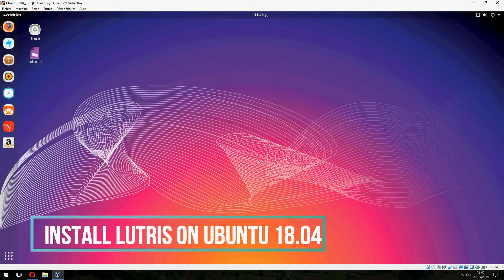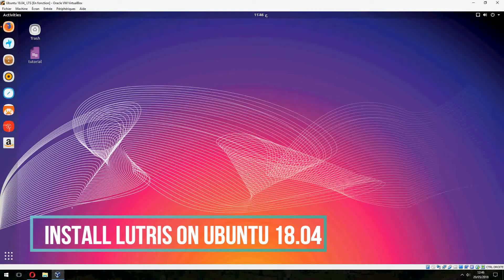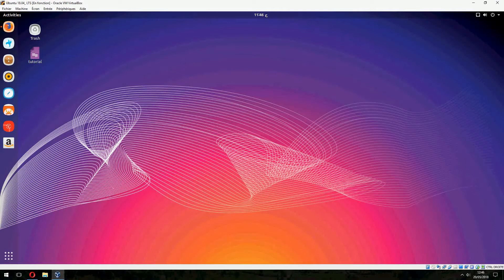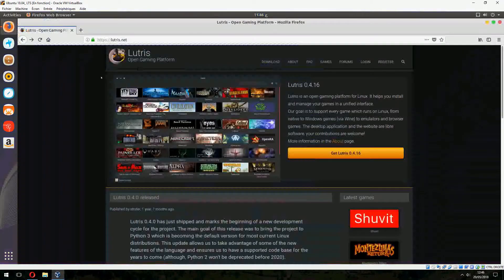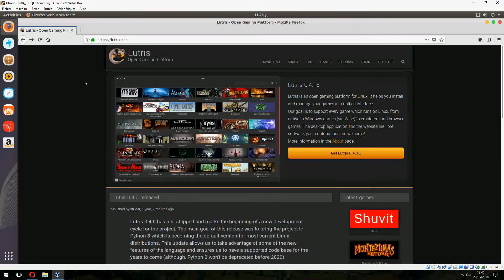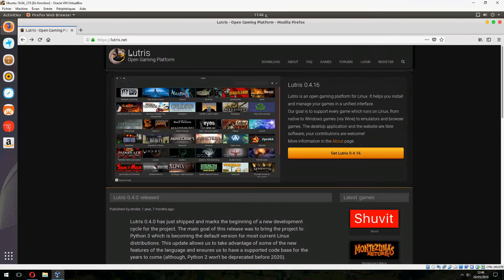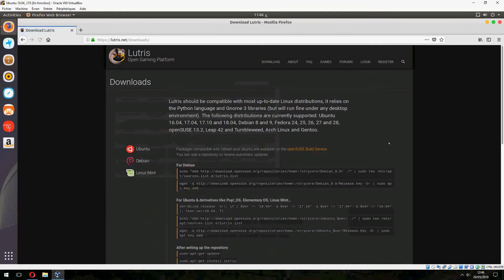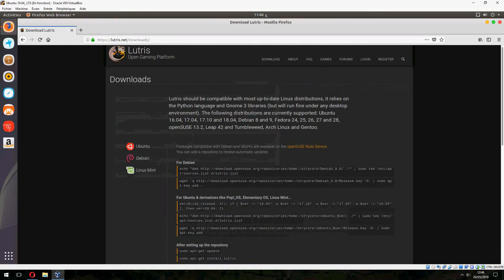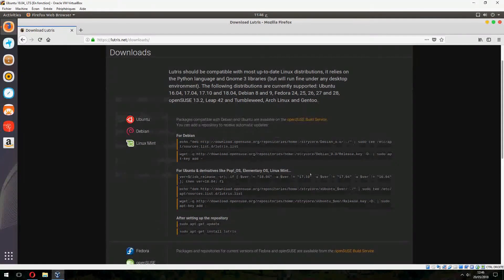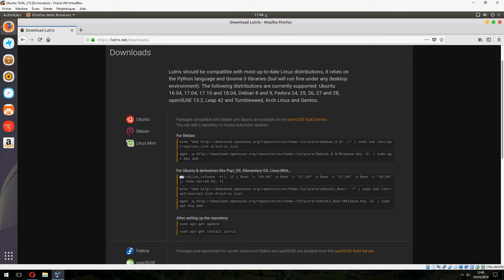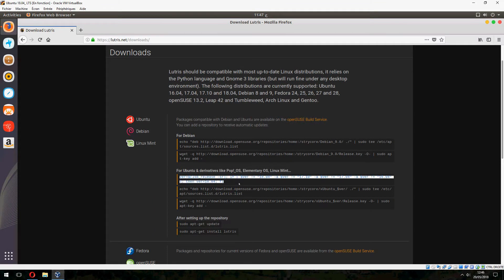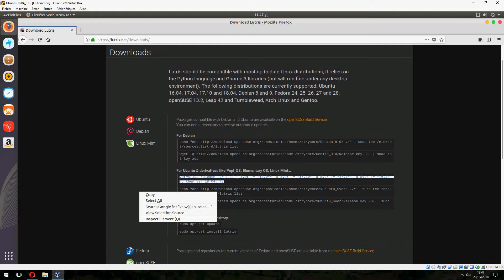Hey guys, new tutorial. I will show you how to install the Lutris platform game on Ubuntu 20.04. So let's open lutris.net and click here on Get Lutris 0.4.16 and go for Ubuntu and copy this command and open the terminal.